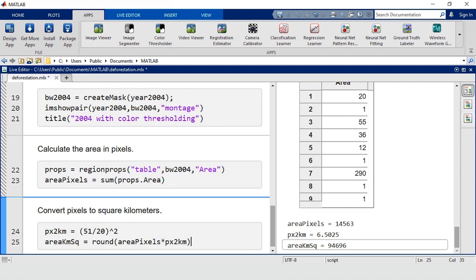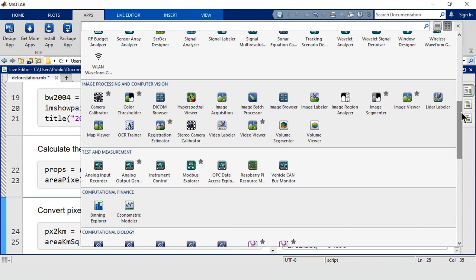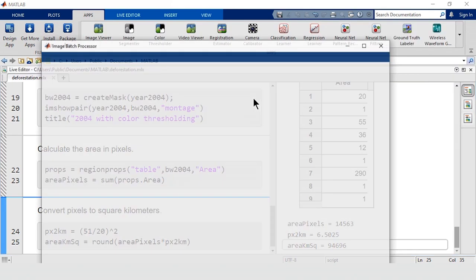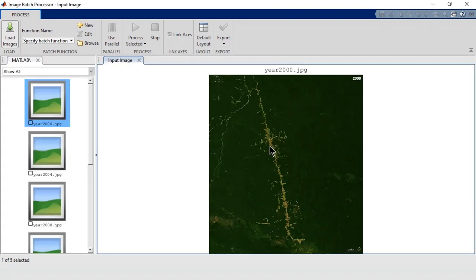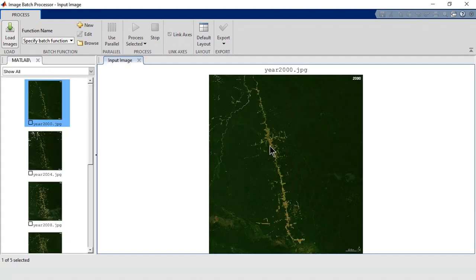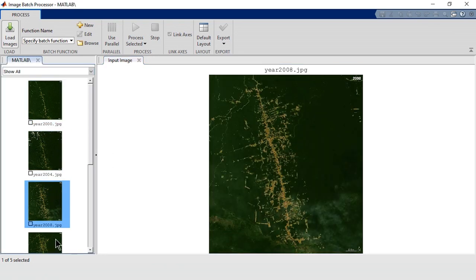Now, we'll need to do this for all the images, which we can do using the Image Batch Processor app. For this app, you'll have to choose the folder that contains your images. Once they're loaded, you'll see a preview of all the images to be processed.